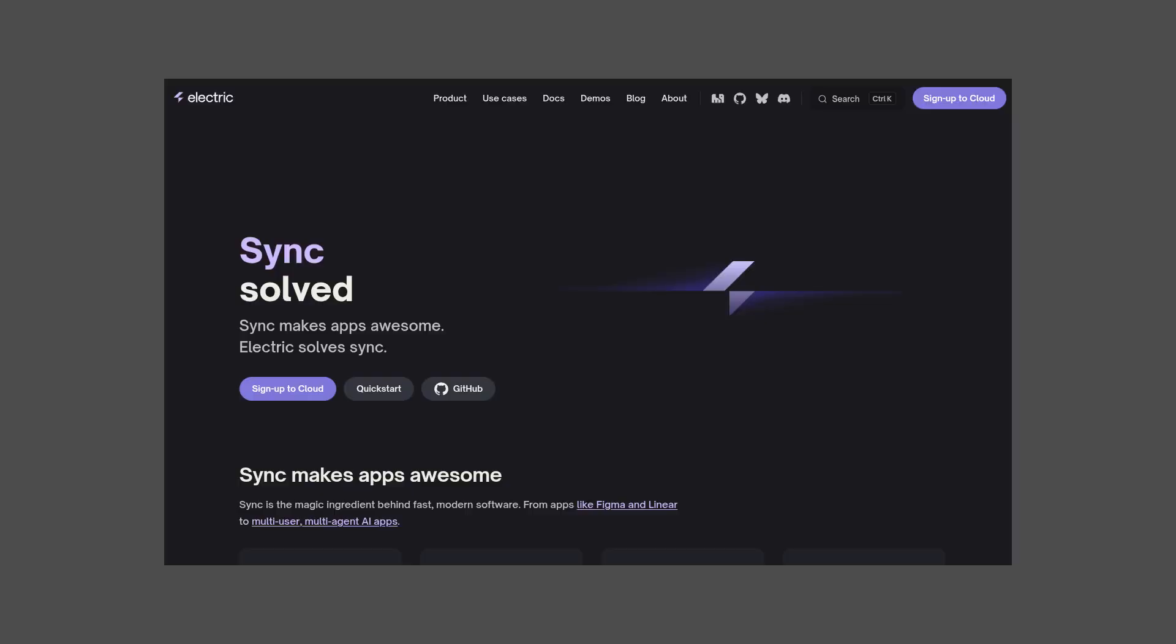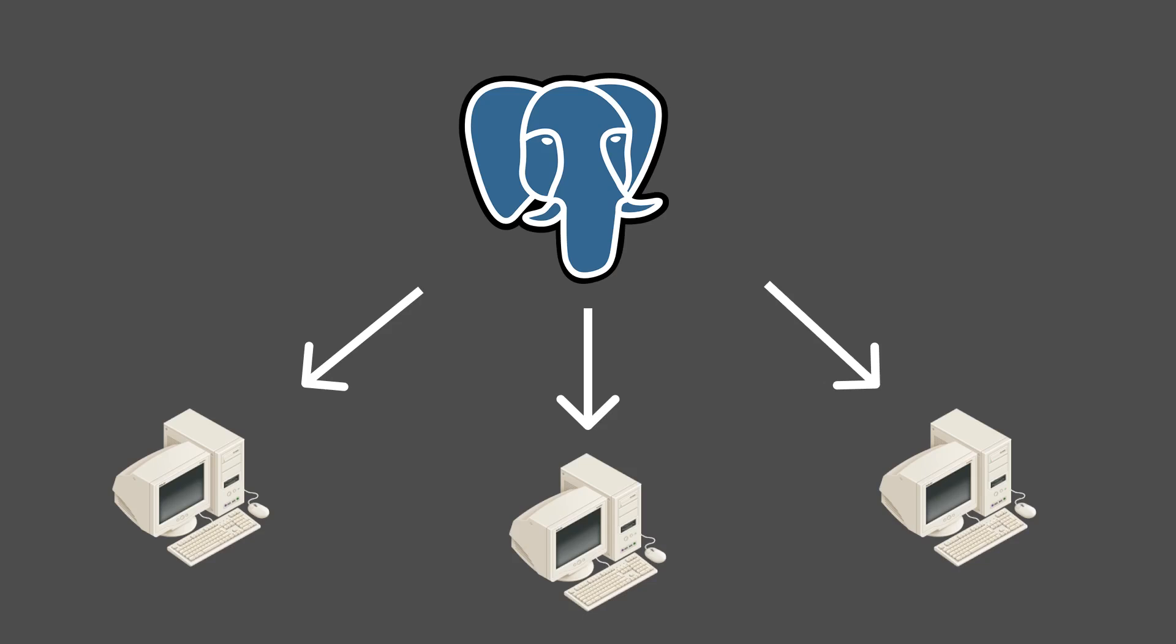But what if I could tell you that some smart guys already have most of it figured out? And that's what the awesome guys over at ElectricSQL are trying to do. ElectricSQL is a sync engine for PostgreSQL, which takes your PostgreSQL database and synchronizes it to multiple clients.